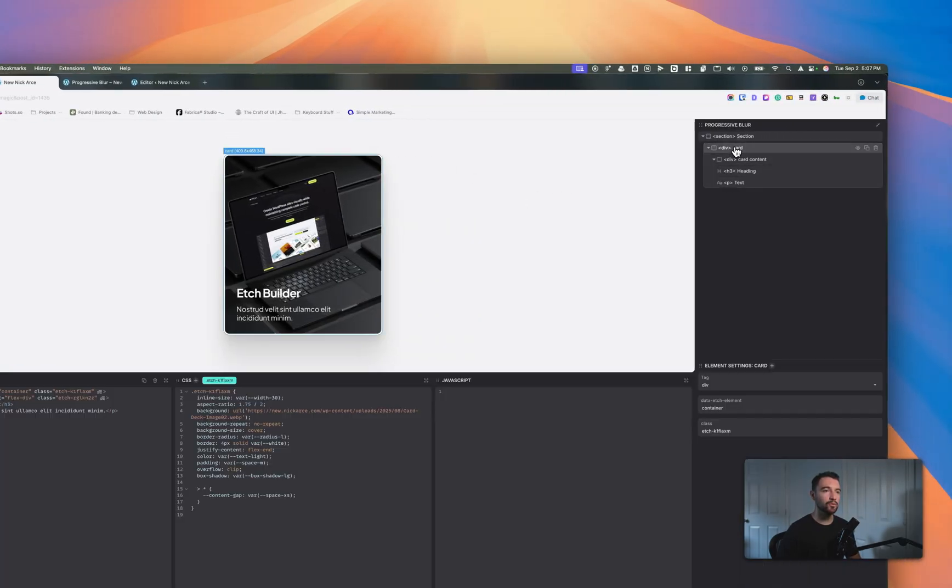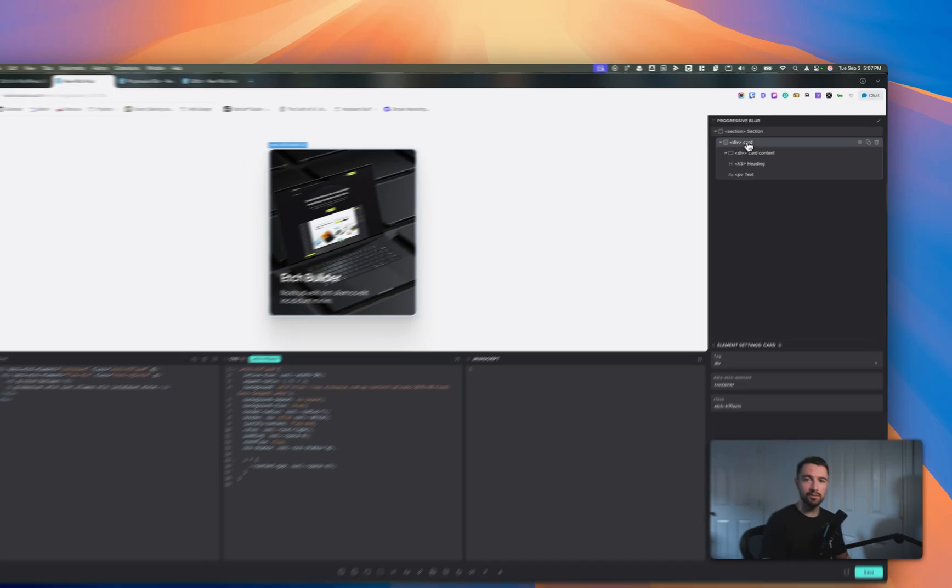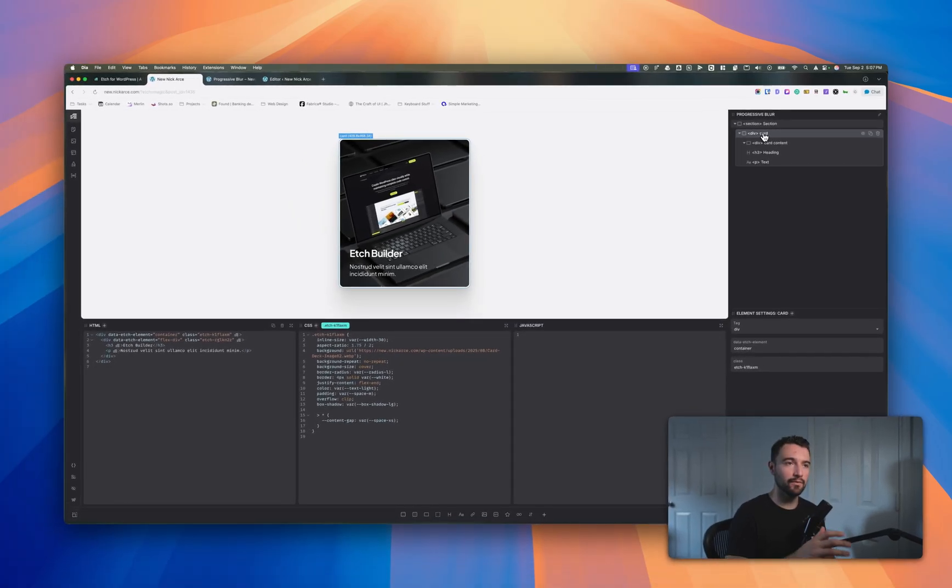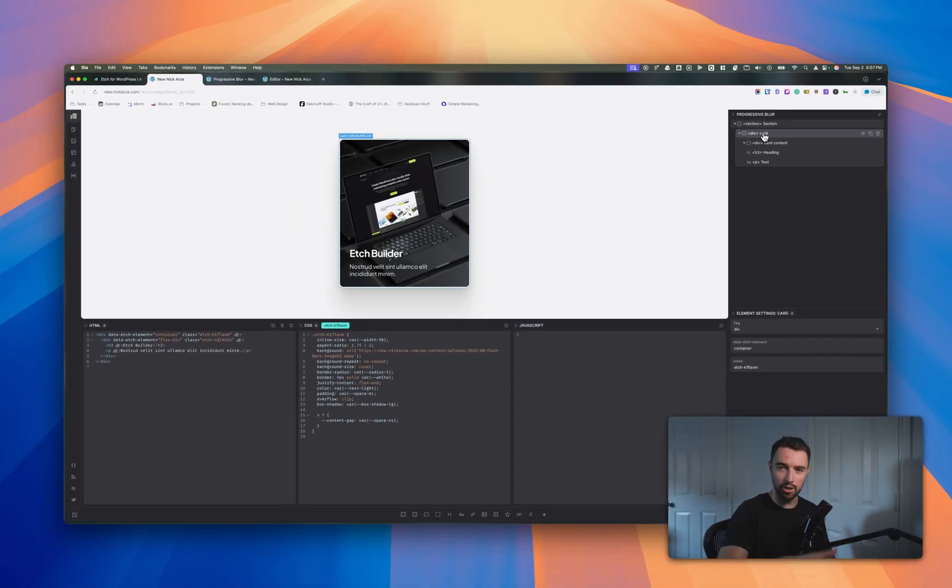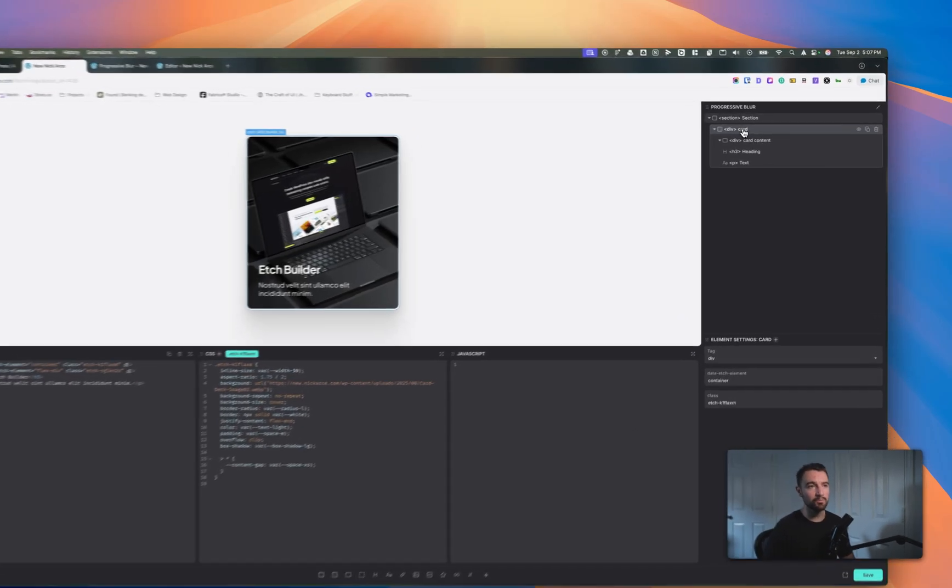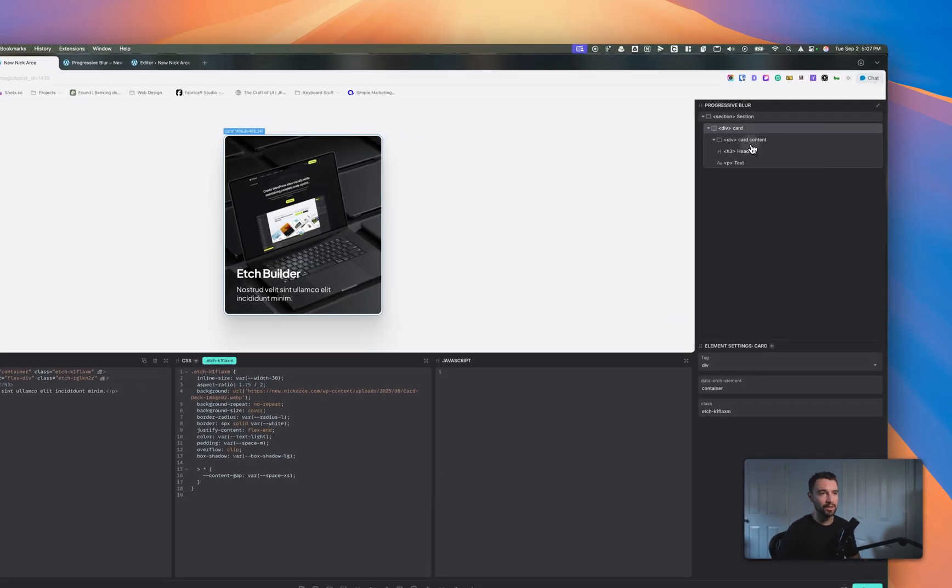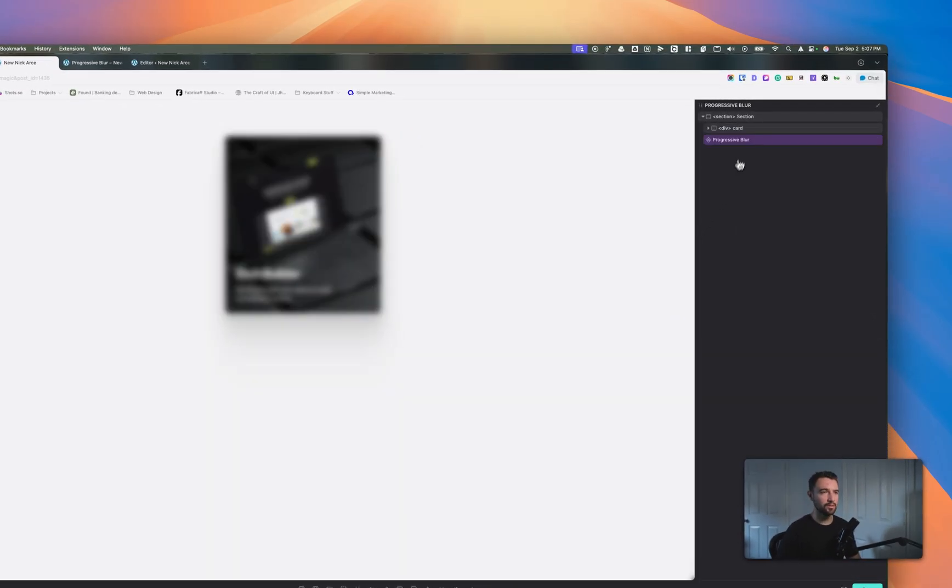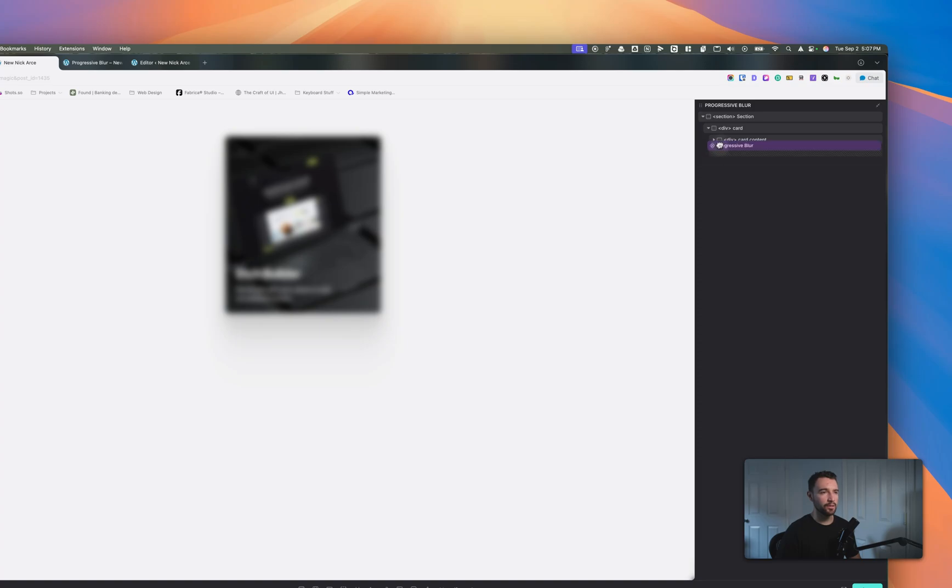I want to take the JSON that I have for the progressive card. Again, this is in etch community now. It'll be available on my website later but we're just going to paste in that JSON. There we go. Okay and then I'm just going to drag this into my card.